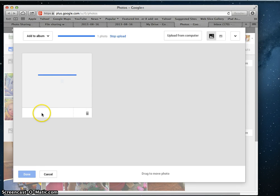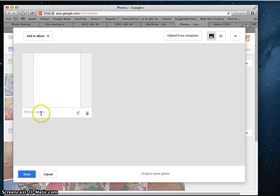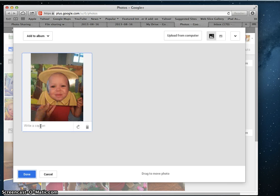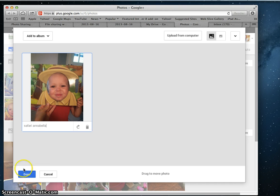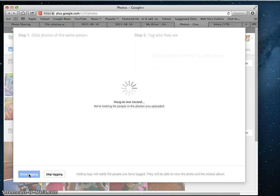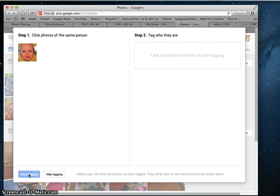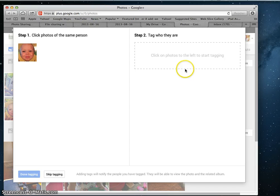Then you can add a caption and choose Done. I'm going to skip the tagging part, but if you wanted to, you could tag a student's name here.